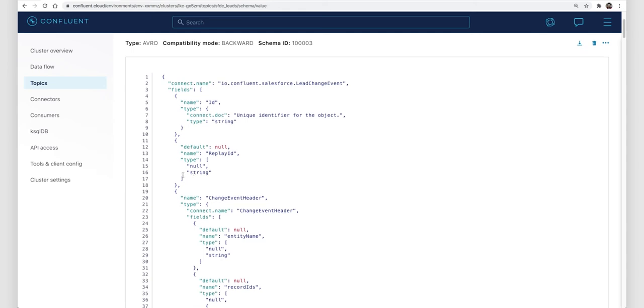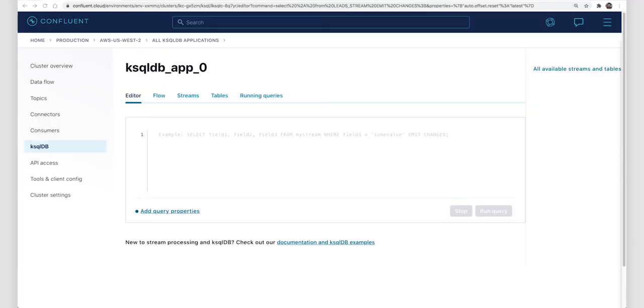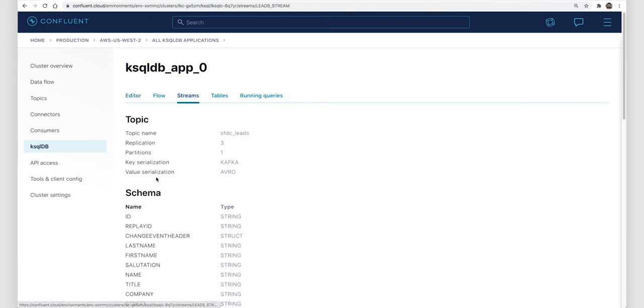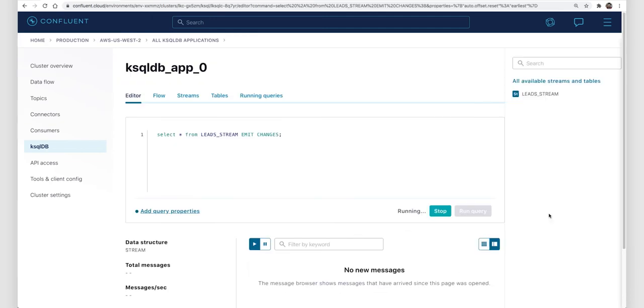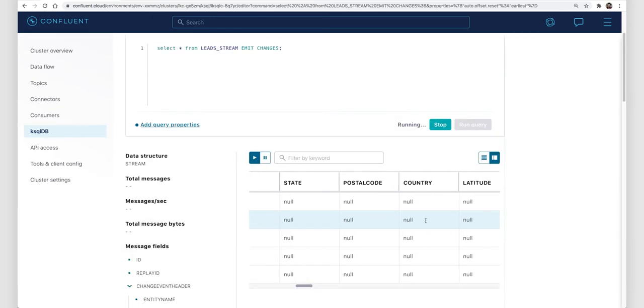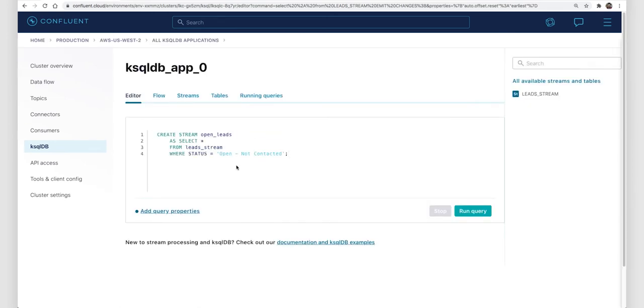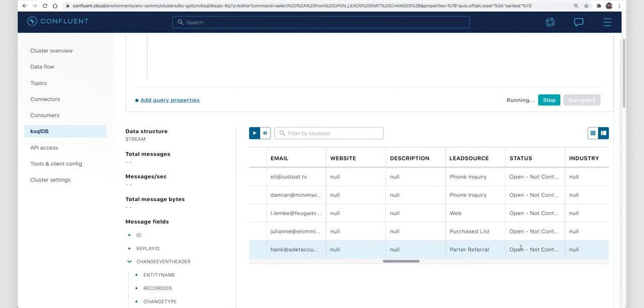We also have an auto-created Avro schema, which is pretty cool. Speaking of schema, let's talk about Salesforce leads for a minute. They have various states like open-not-contacted, working-contacted, closed-converted, closed-not-converted, and so on. Right now I only care about open-not-contacted leads, so let's use ksqlDB to filter to just those. Let's create a stream called leads stream to represent the topic we're capturing with the source connector. Then let's make another stream called open leads, which is a filter on leads stream to only the open-not-contacted status leads. When we look at those records, we see only open-not-contacted status values, just like we asked in the filter.